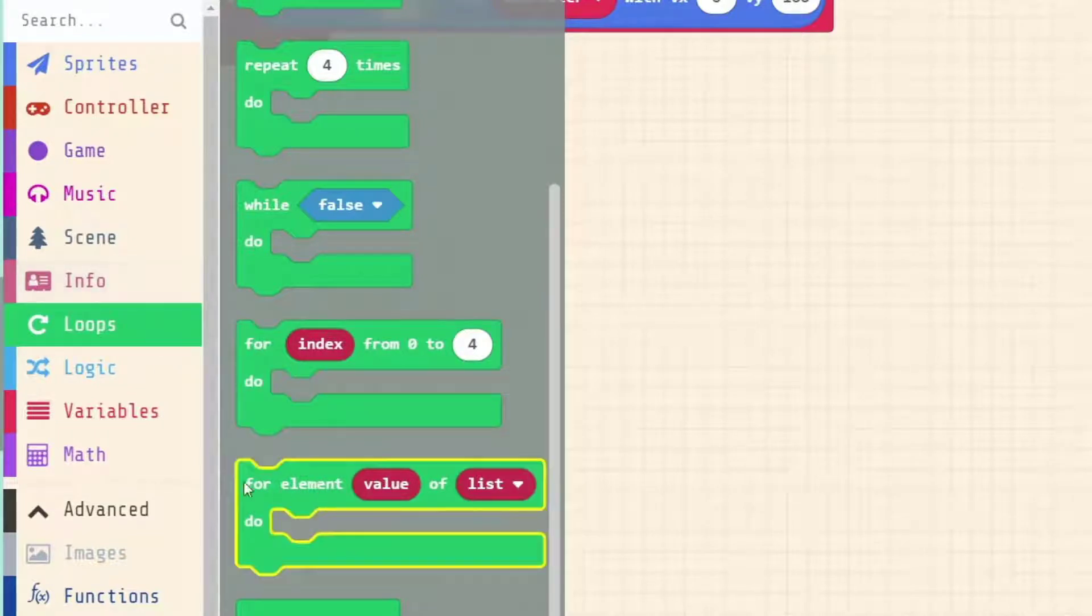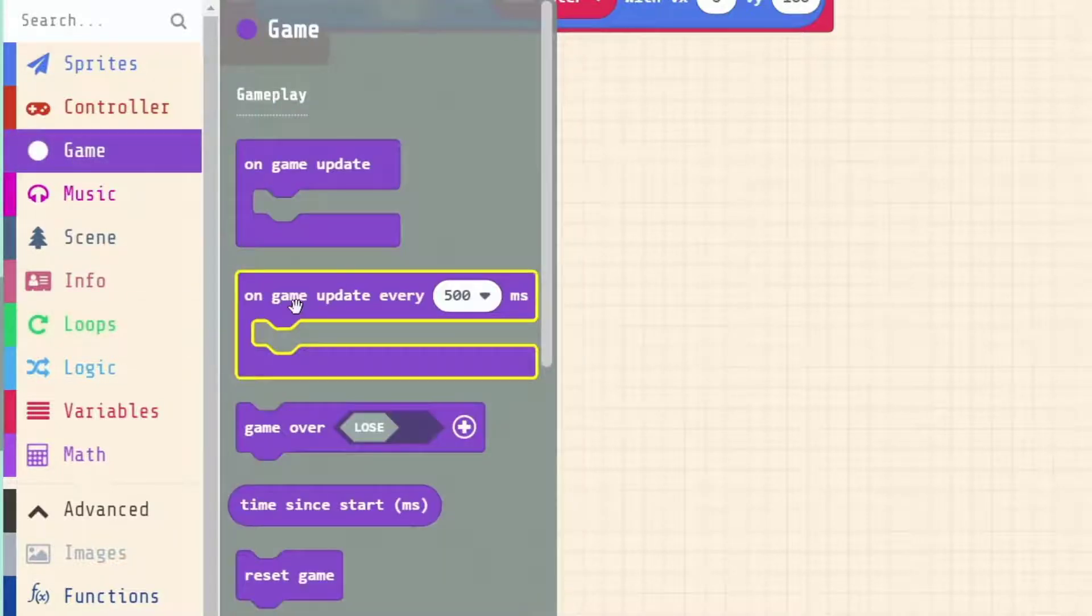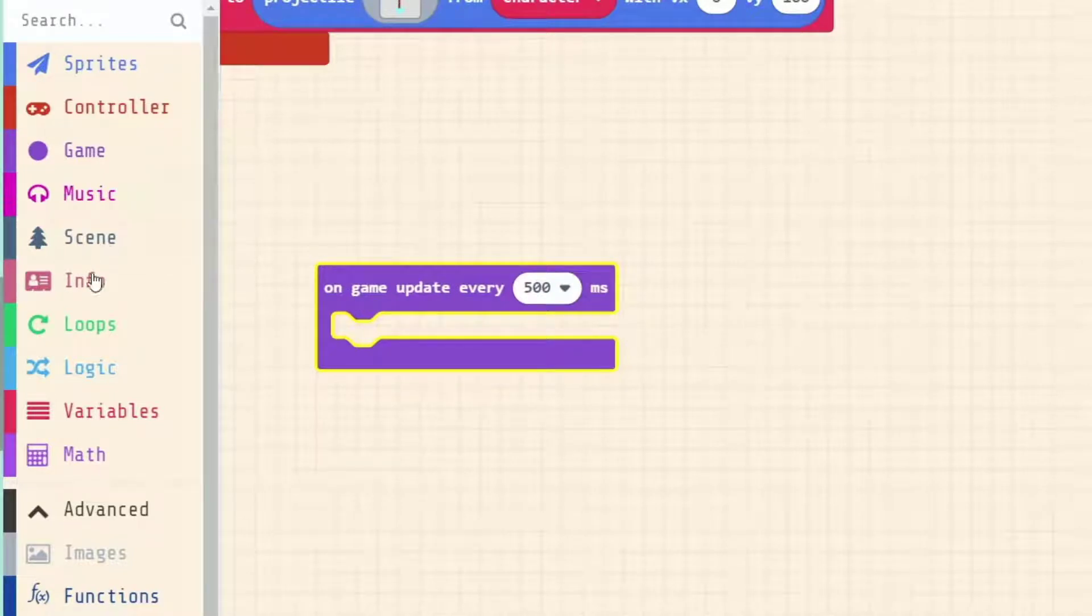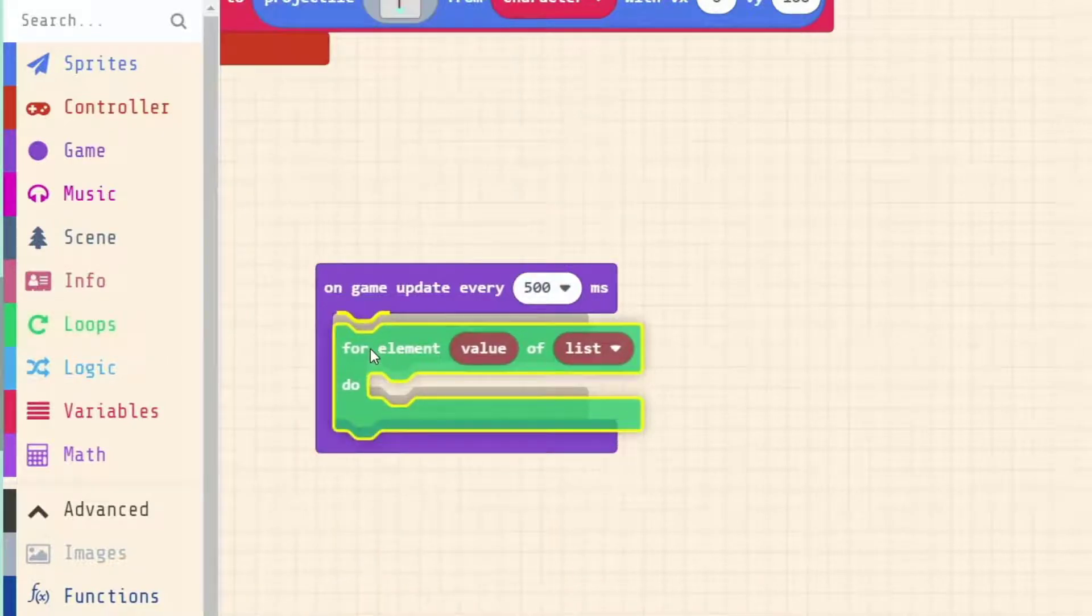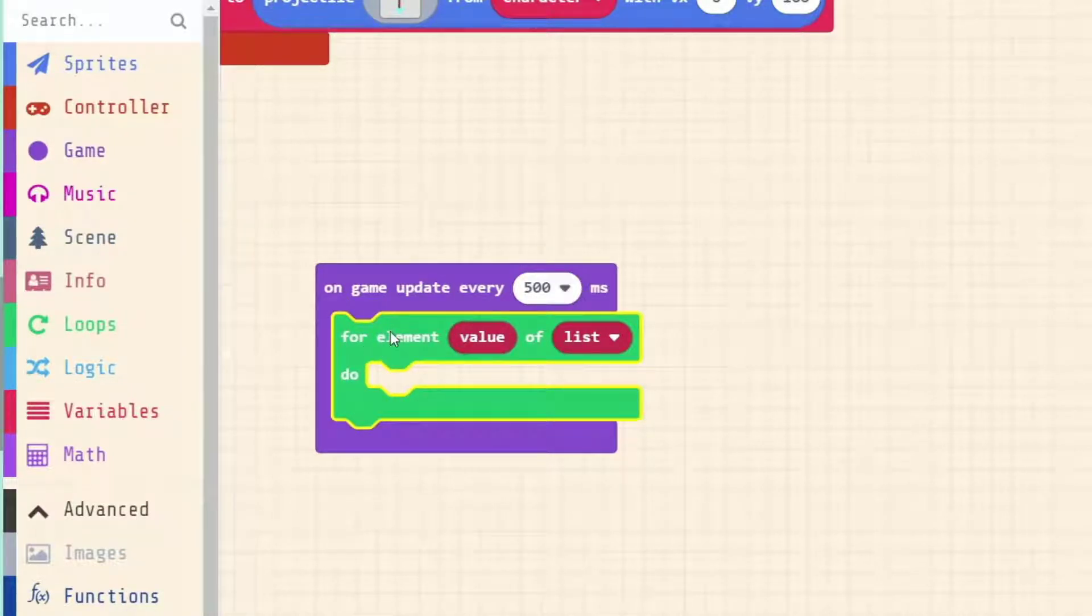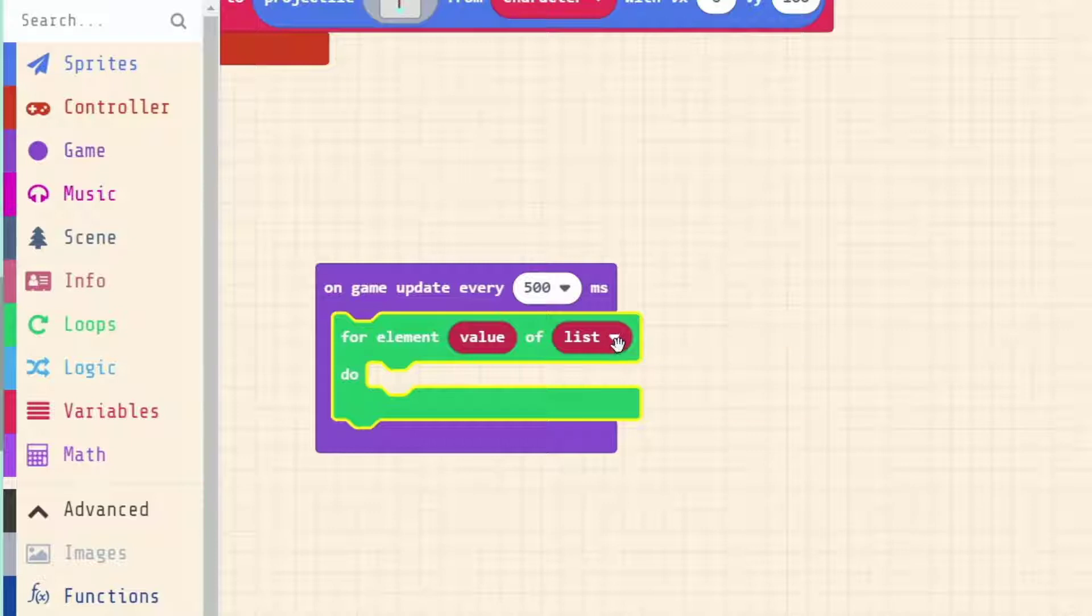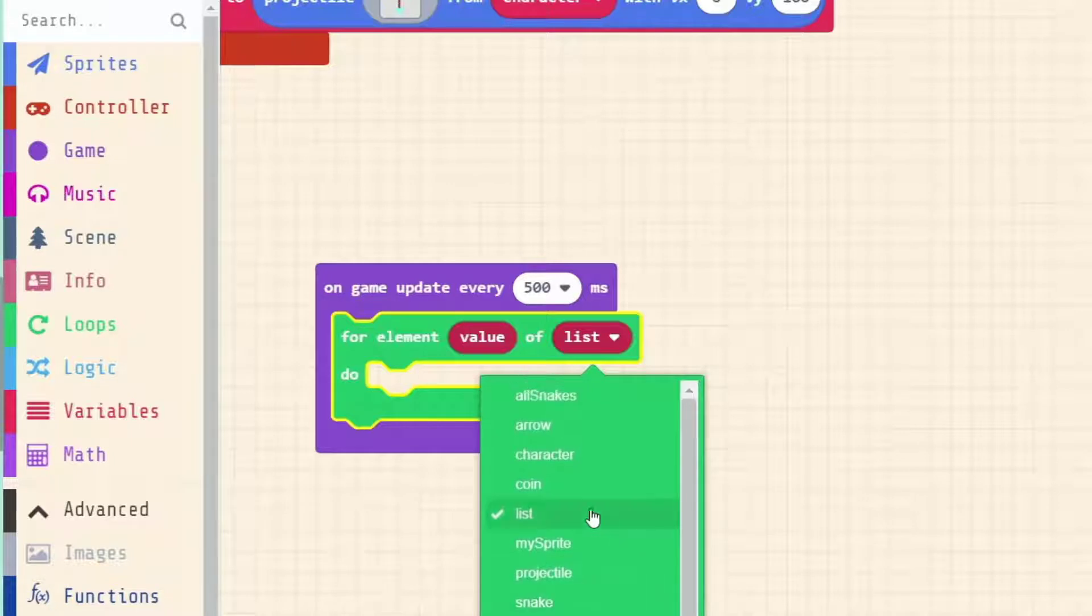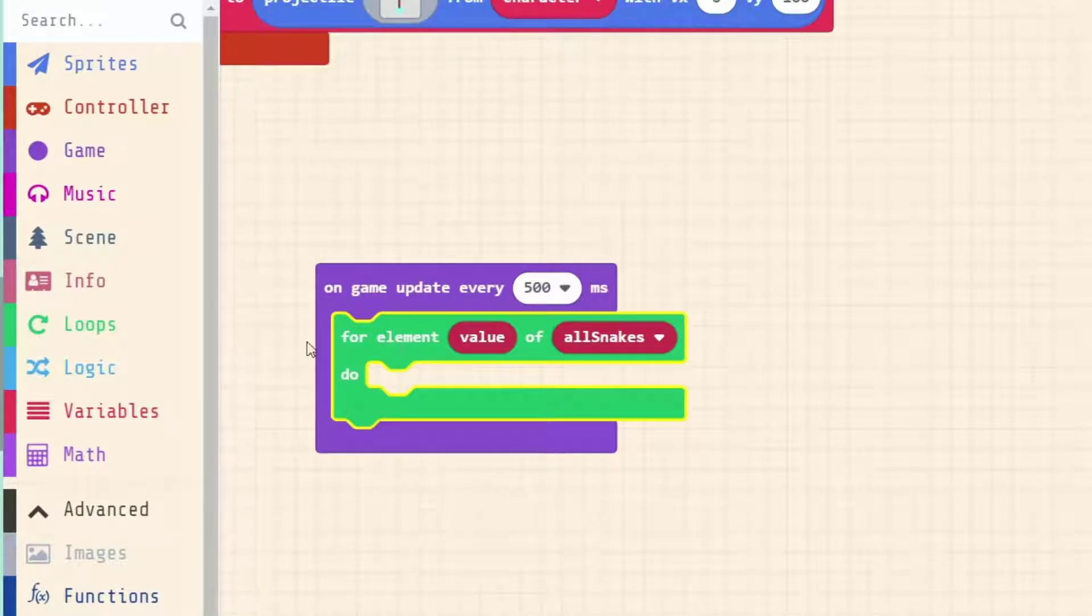The one that we want is down the bottom and it will say for element value of list. What that actually means is for every item that is on our list. We want to access every item on our list and we want to do it let's say every 500 milliseconds for now. So we'll bring over another game update that will trigger every 500 milliseconds and let's put this particular for element loop in here.